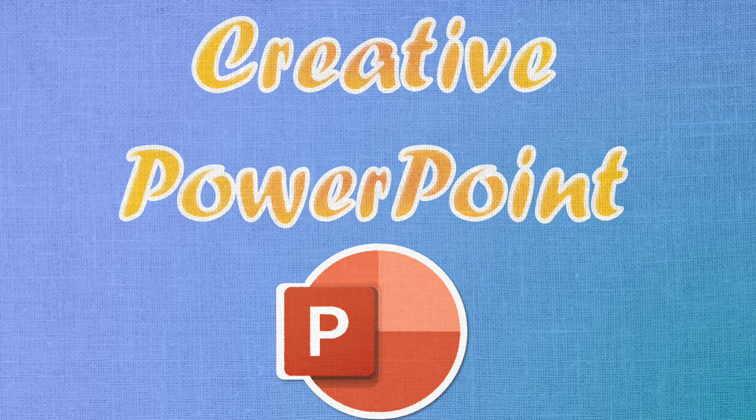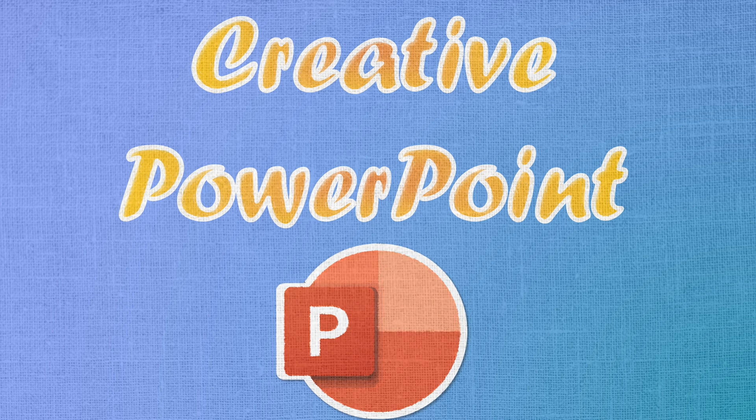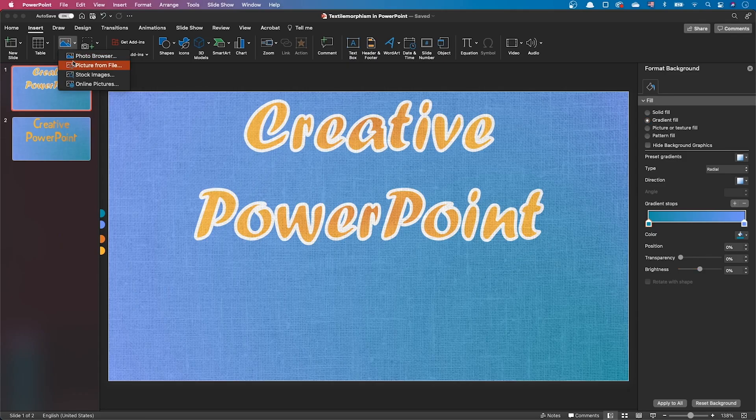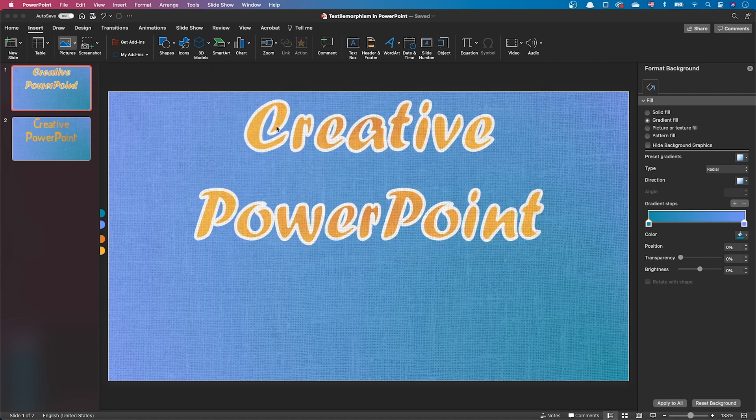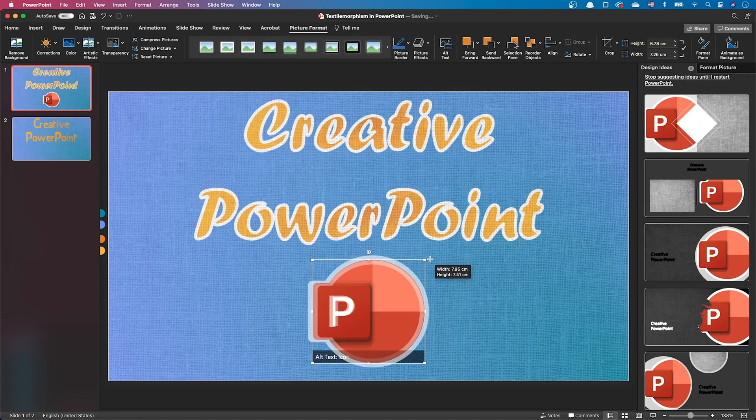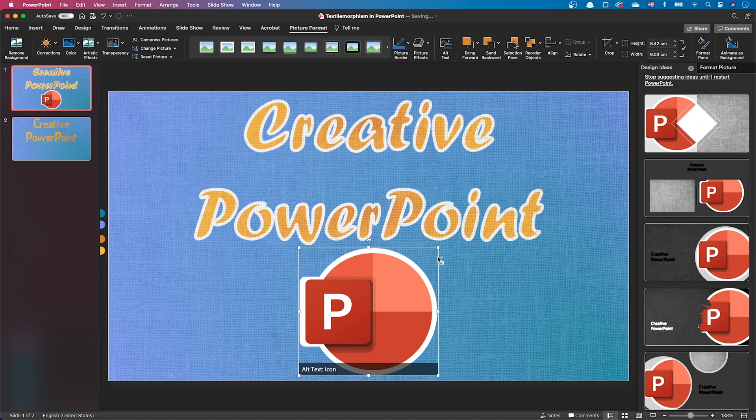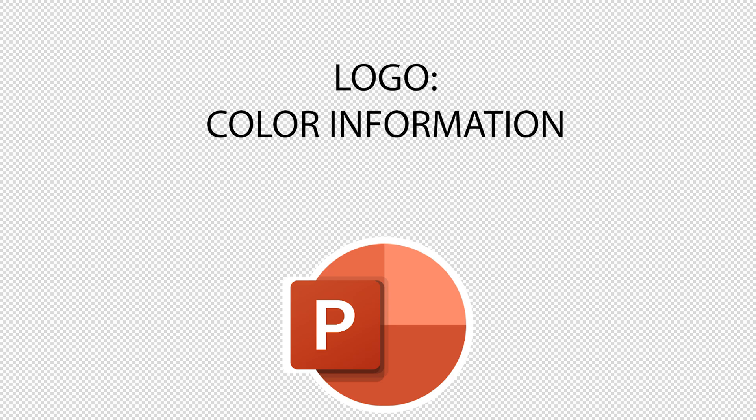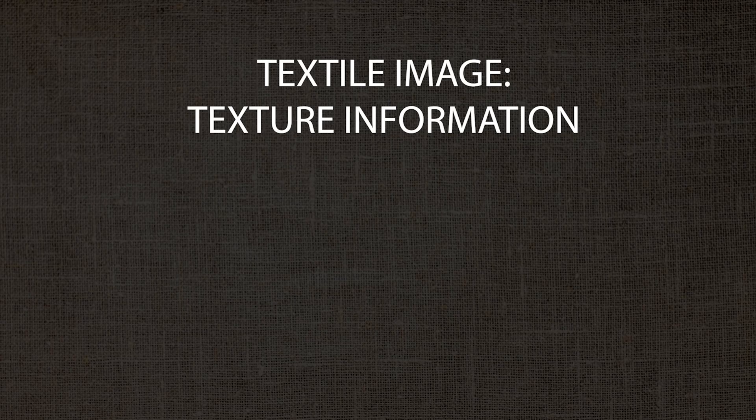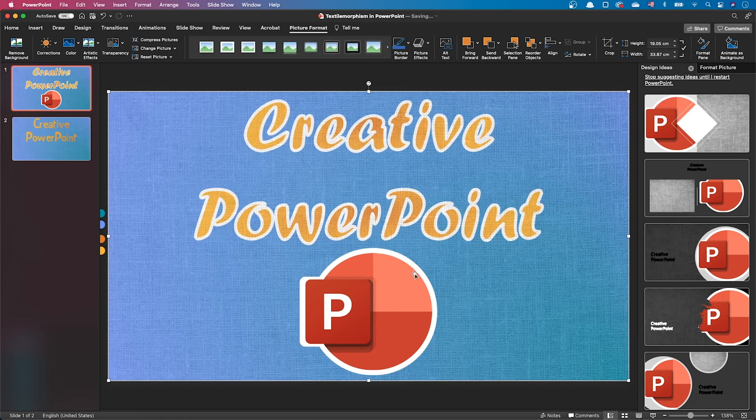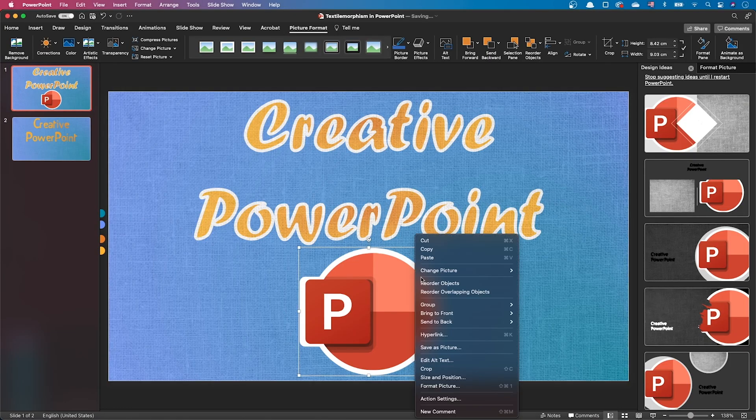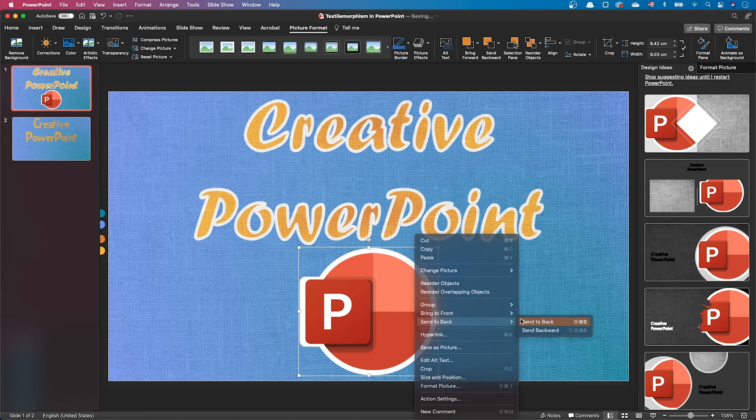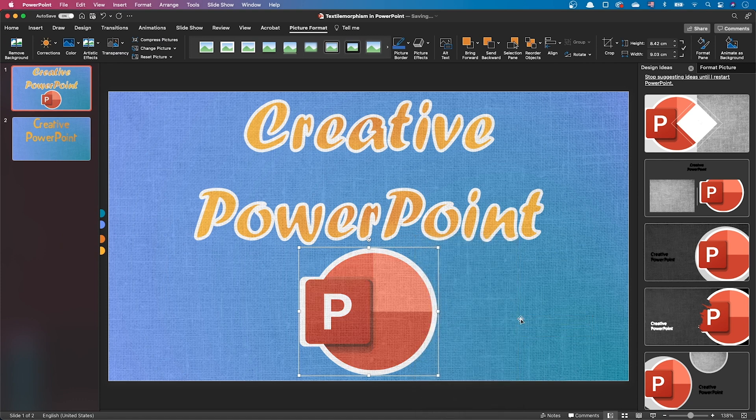Now it's time to stitch our image to the textile. I've got this image of the PowerPoint logo with a white outline. As previously, we want to use the color information from the logo and the texture information from the textile image. Let's move our logo to the back of the slide. It's already interesting, but it doesn't look like the logo is stitched.